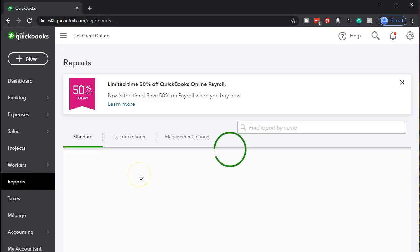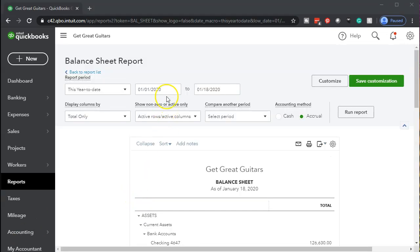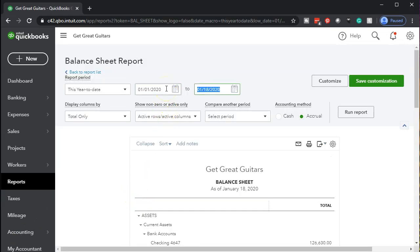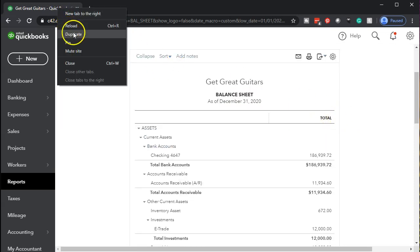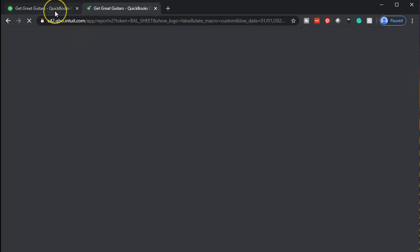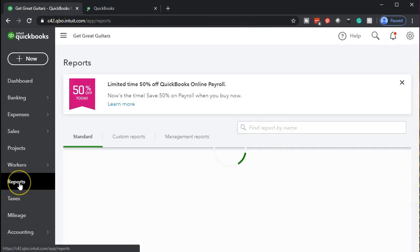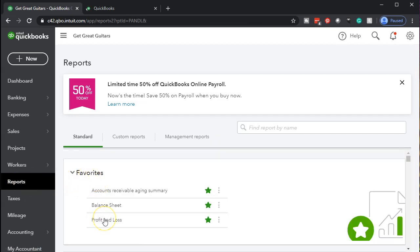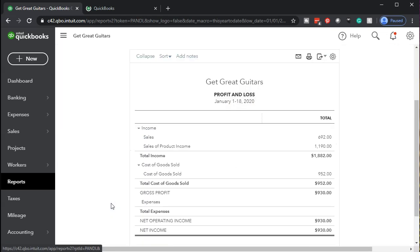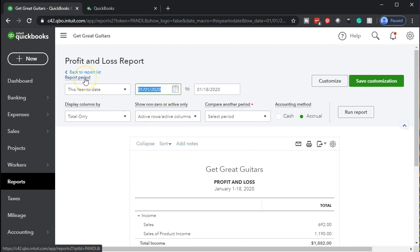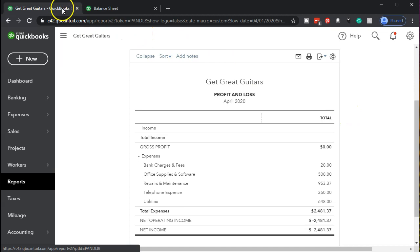We're going to start by opening up the balance sheet report, then change the dates. Let's go from January to 12/31/20 and run that report. Right-click on the tab up top, duplicate it, then go back to the left tab, open reports, and open the P&L profit and loss income statement. We'll run this one just for the current month we're working in — April — so from 04/01/20 to 04/30/20.